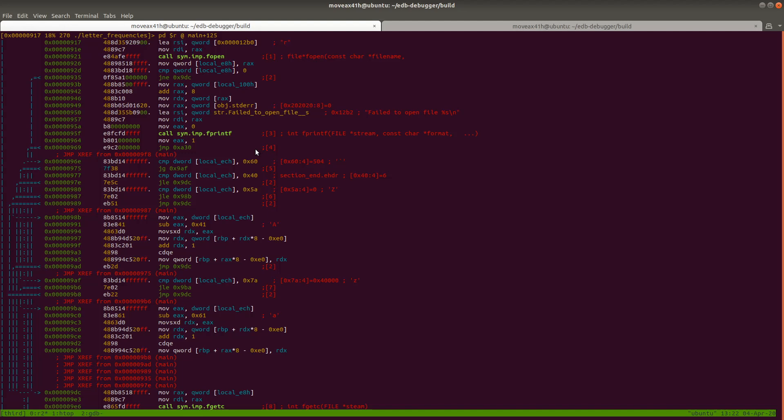Cross-referencing is super important if you've done anything in IDA before or any other disassembler, or even if you haven't. It's a useful thing to be able to do.